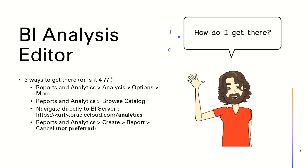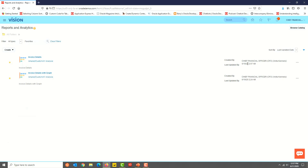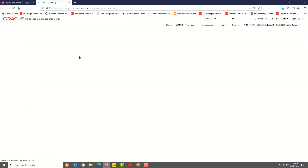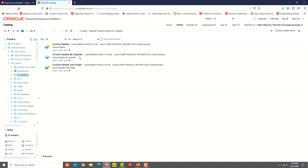The first thing I want to show you is how to get to the BI Server so that you can create an analysis. From the Reports and Analytics Homepage, click the Browse Catalog button and you should be in the BI Server now.